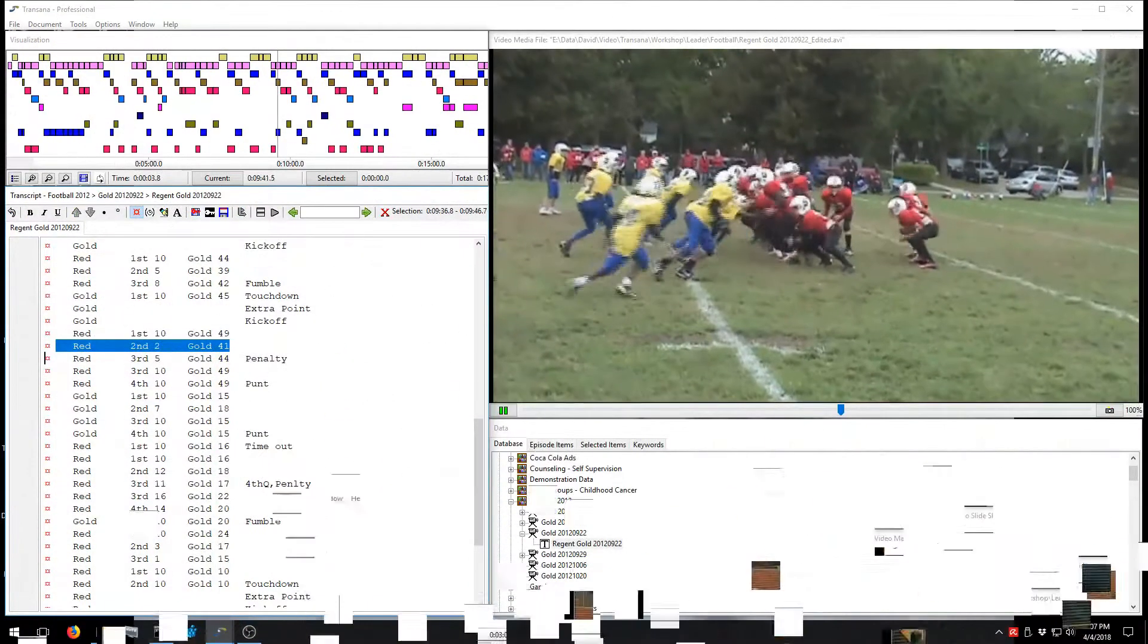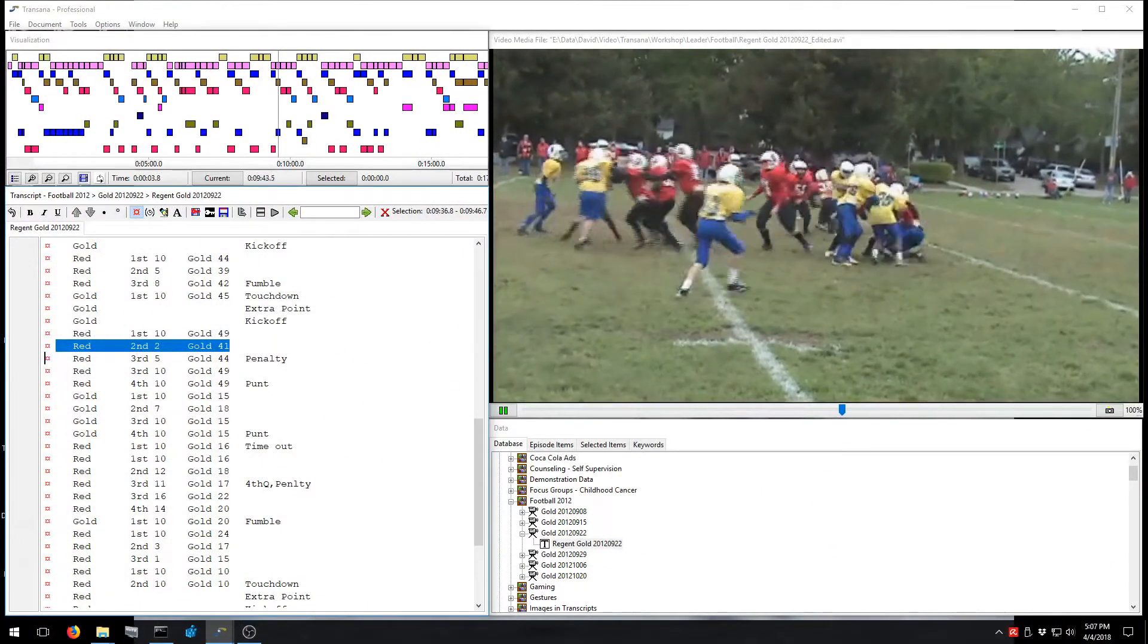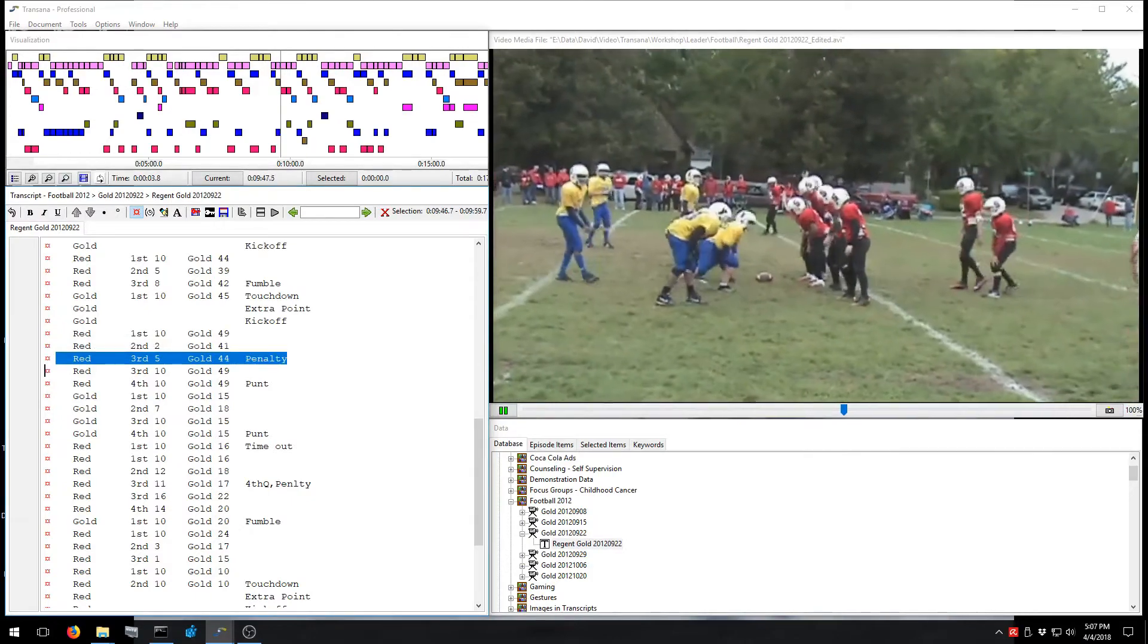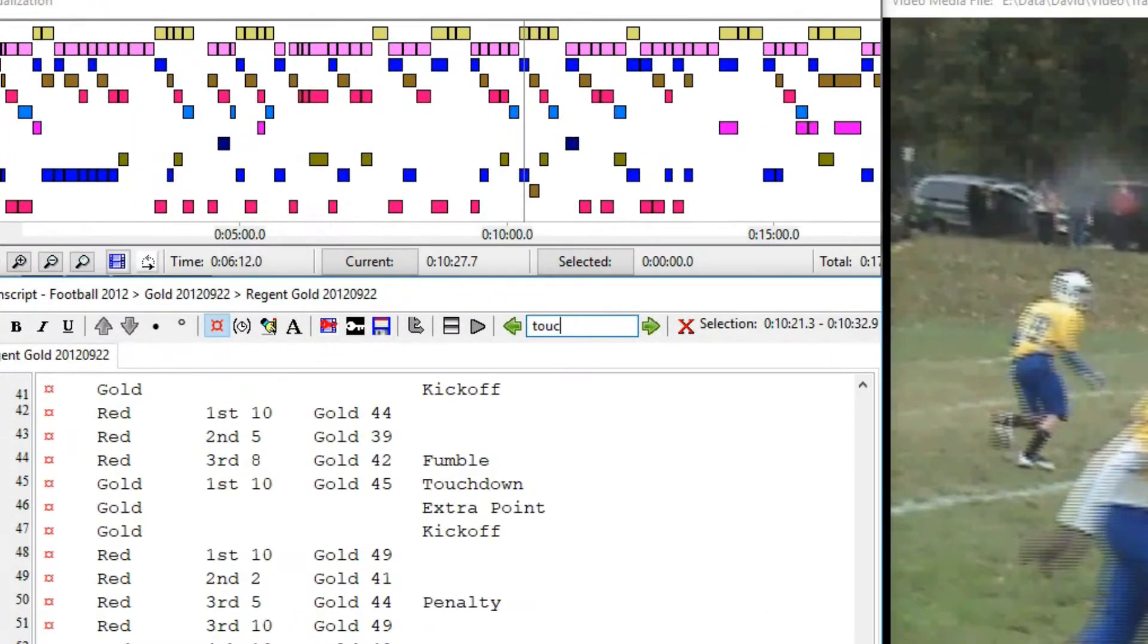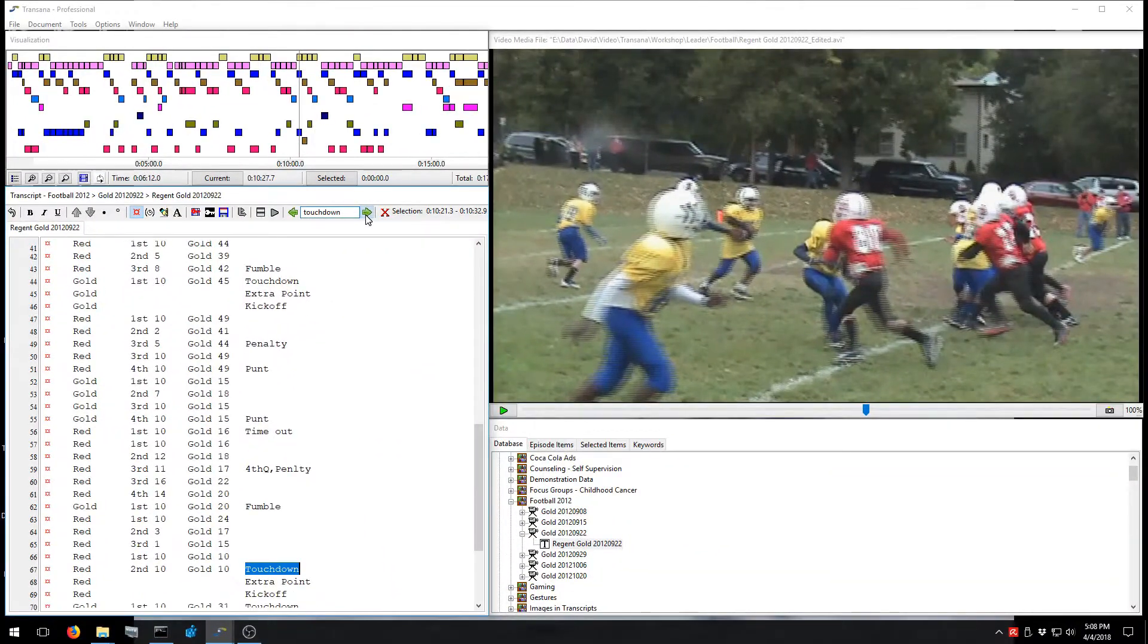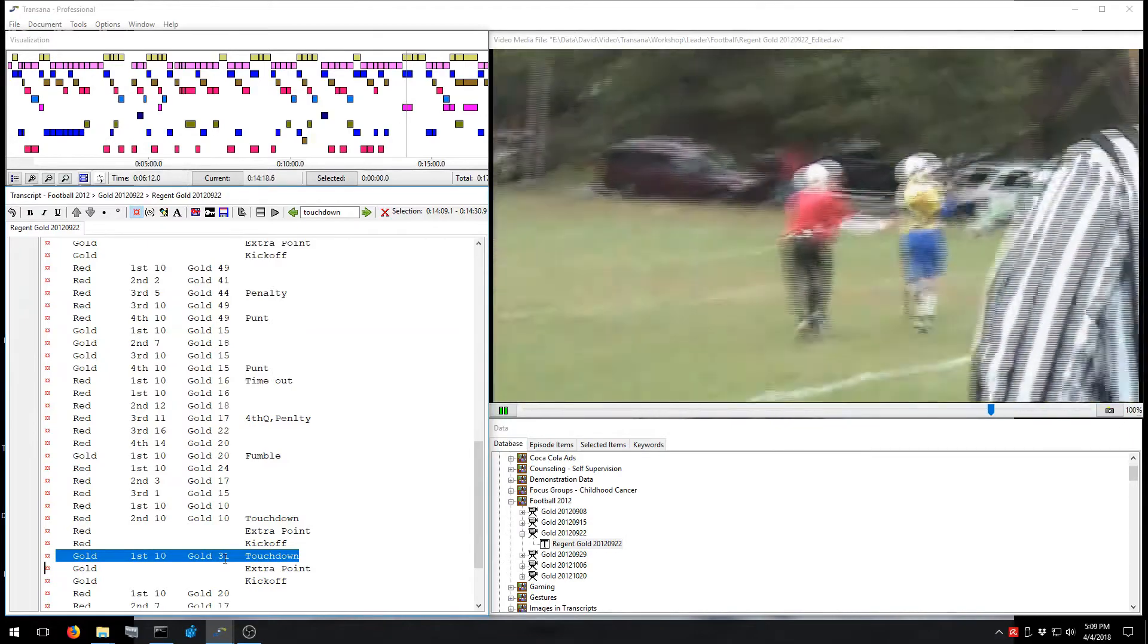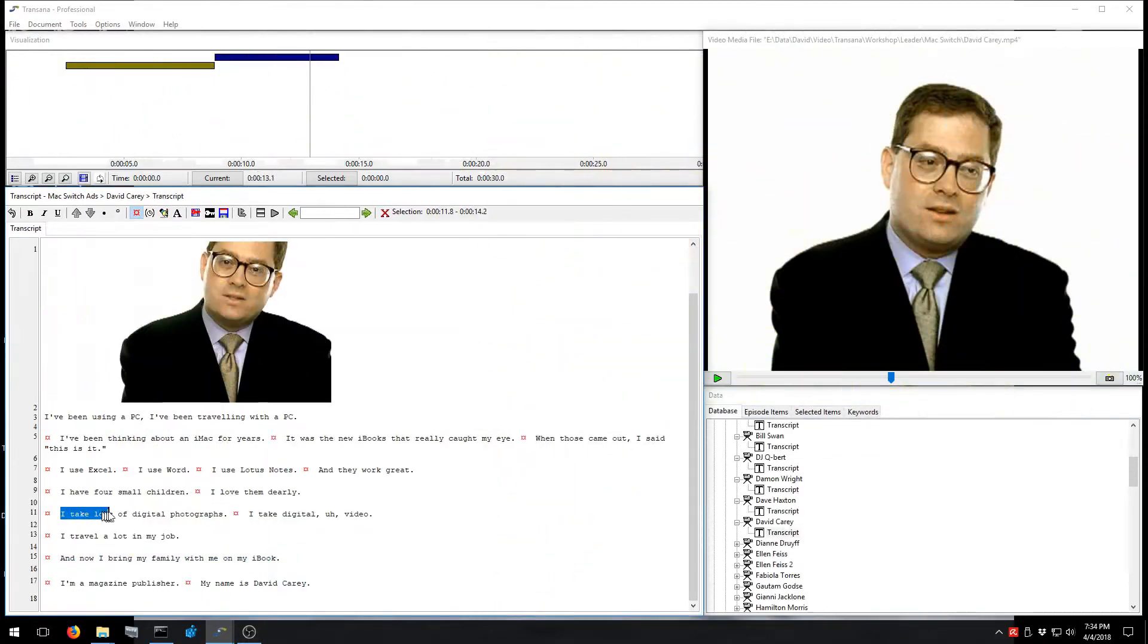Your media file can be linked with your transcript so that the highlight of the transcript moves along with the media file as it plays. This connection between the transcript and the media file allows you to easily find specific text in a transcript and immediately play the corresponding segment of the media file.